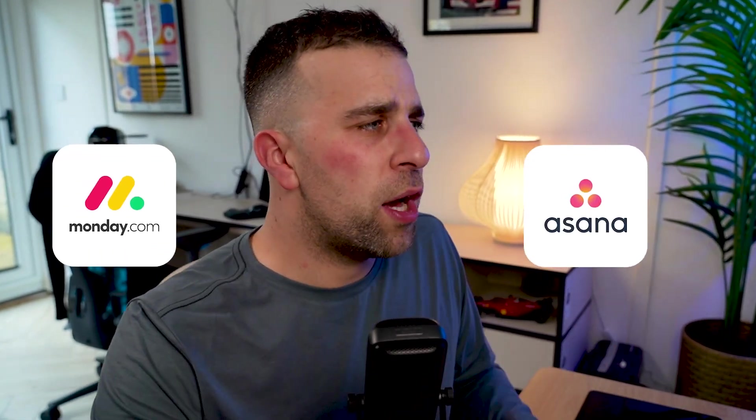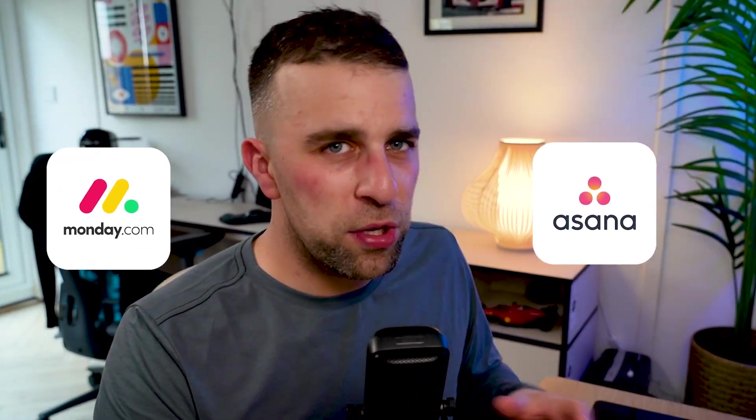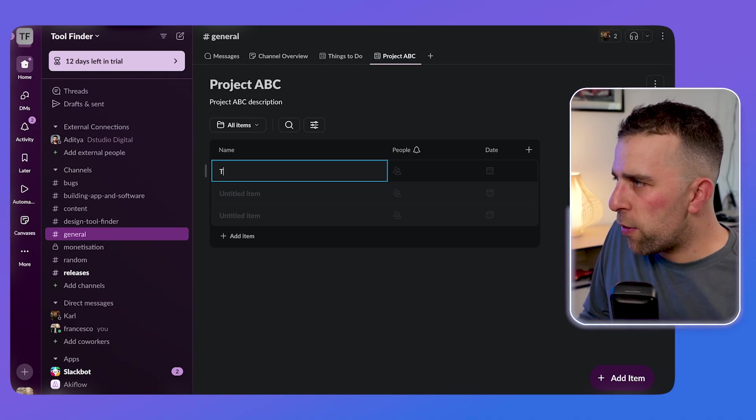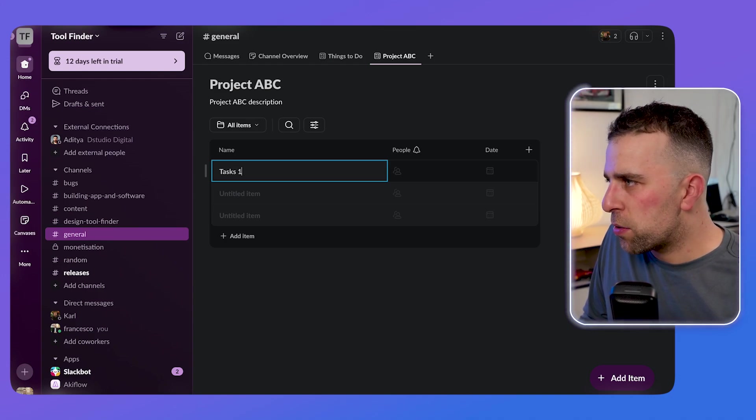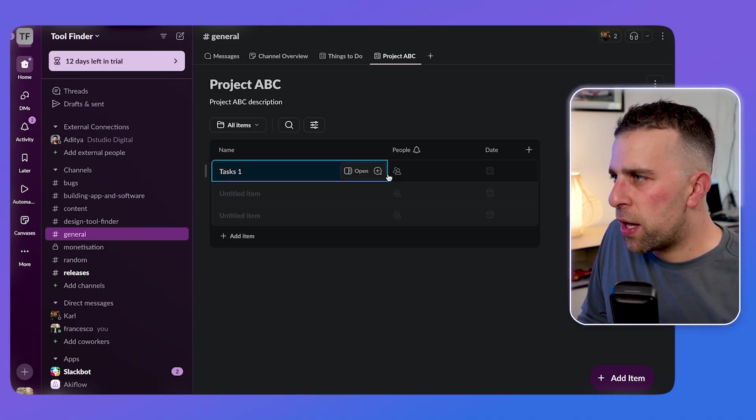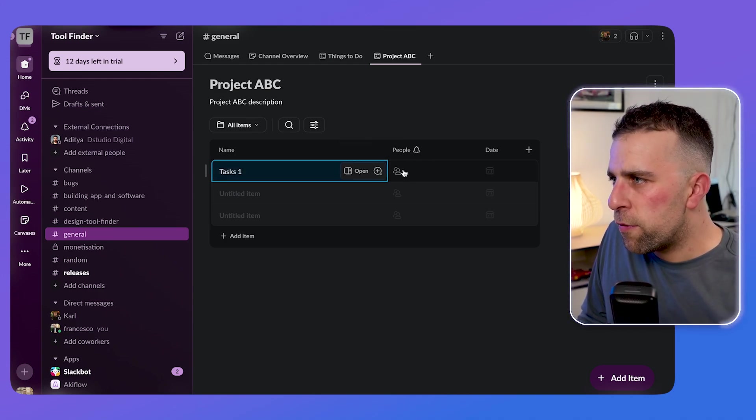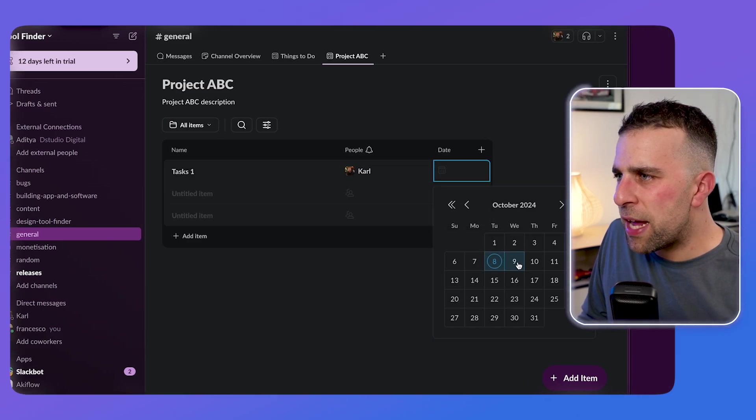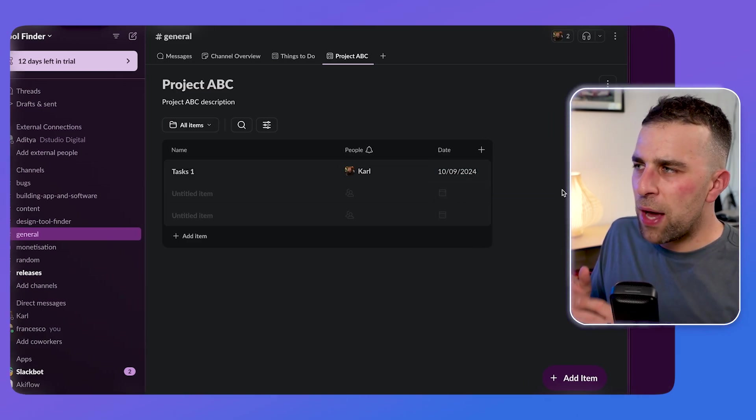Now this is like a database. So imagine dumbed down version of notion database is a bit more like monday.com or Asana, which helps to create that structure for you. So for example, if I had task one and I could assign it to a certain person, for example, in this case, I can assign it to Carl and give it a date of the ninth.